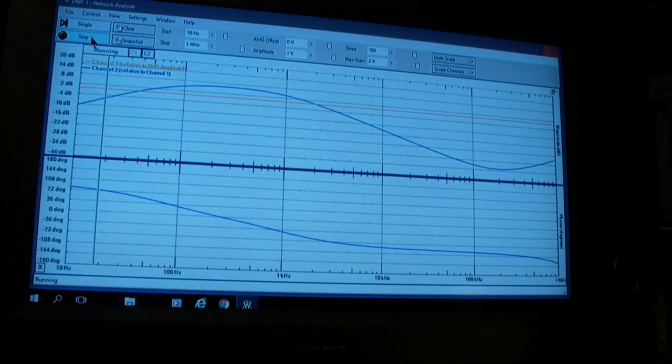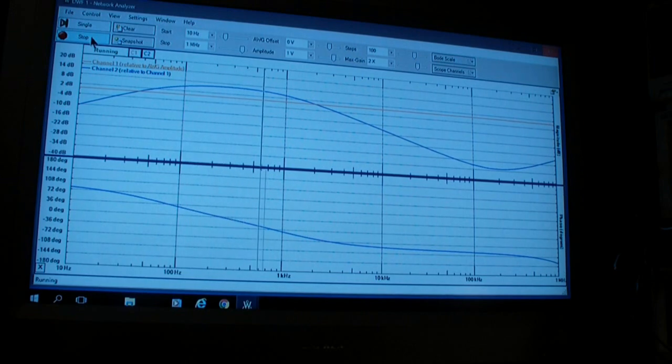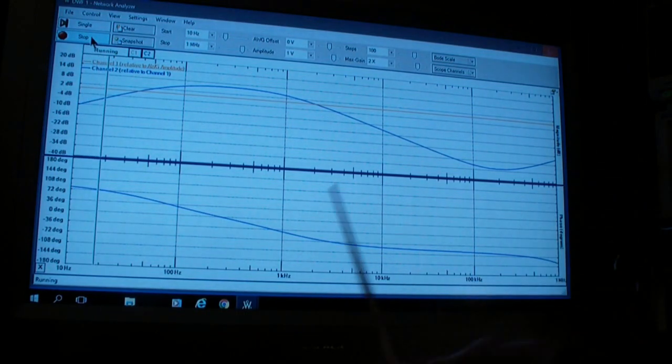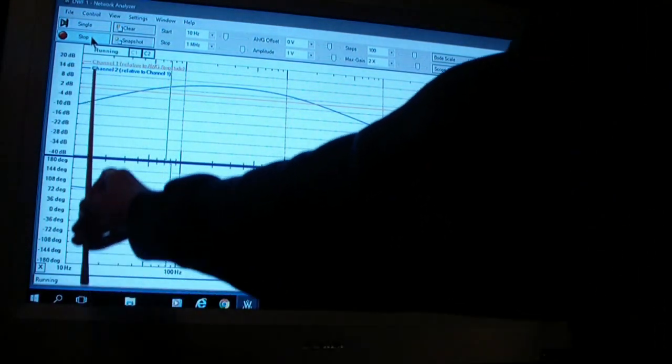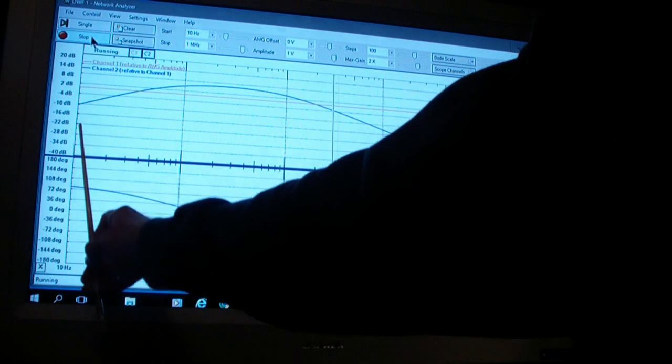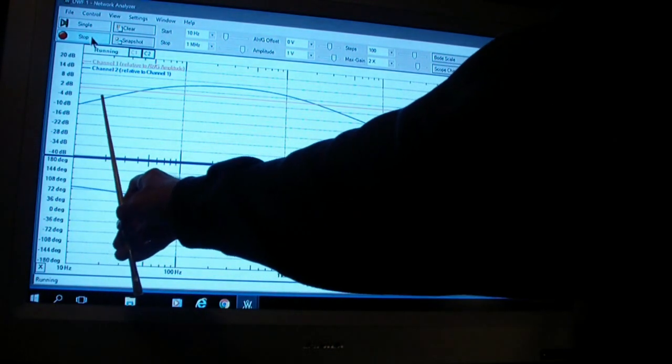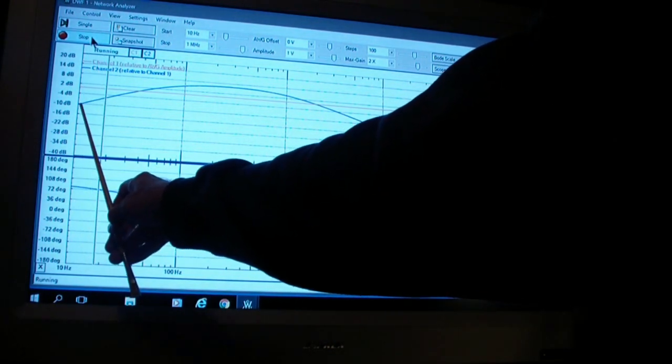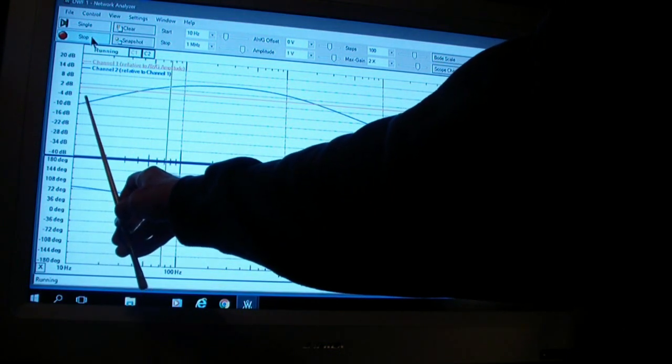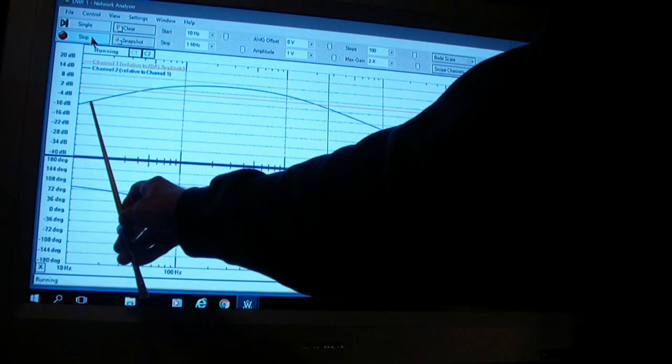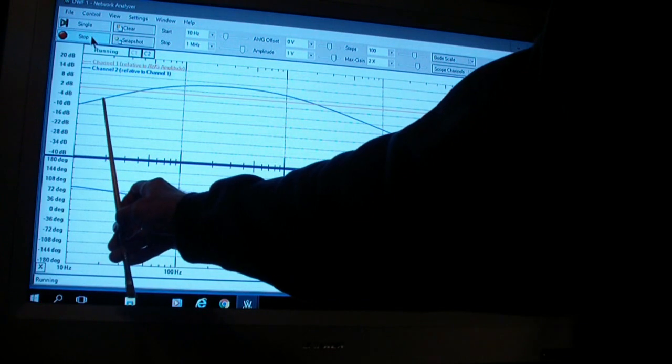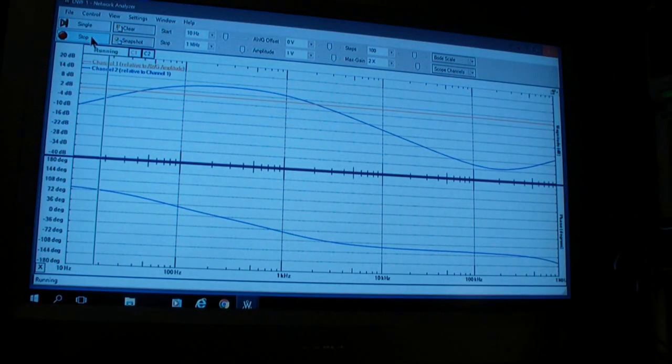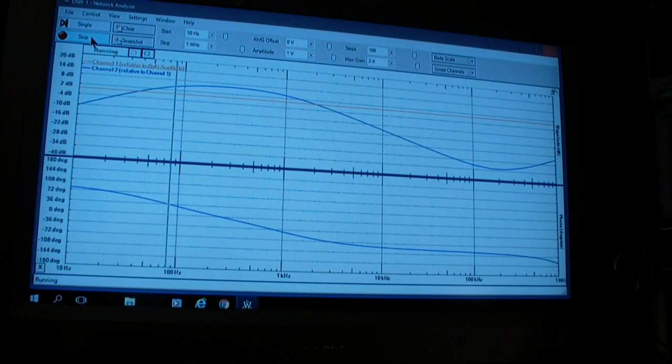I don't know exactly what the sample rate is in the Analog Discovery—it probably tells me somewhere, but I haven't found it. But if you assume the sample rate is constant, that it needs, say, 10 samples, then down at this end, it's going to need a full second to do that first sample, half a second to do the next sample, a quarter of a second to do the next one. That's why it runs so slowly at the left-hand edge.